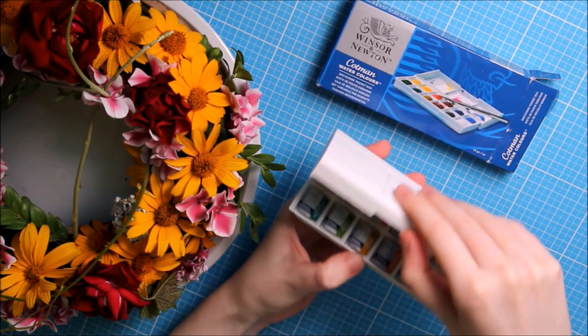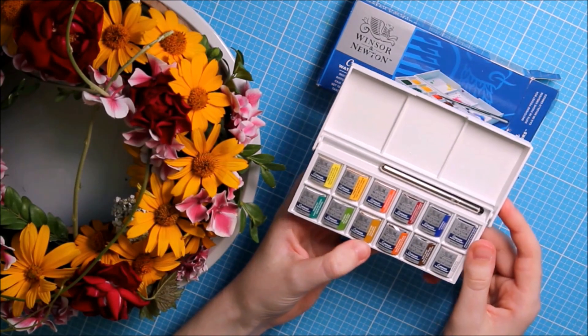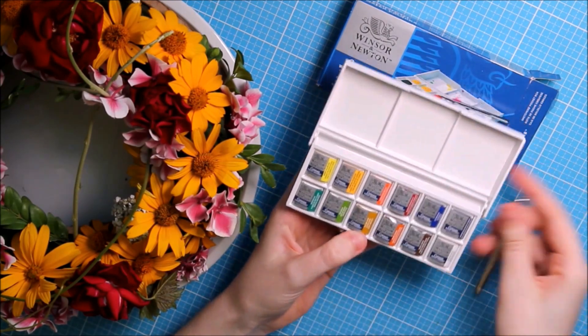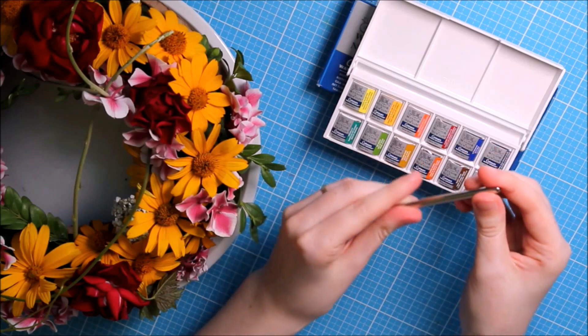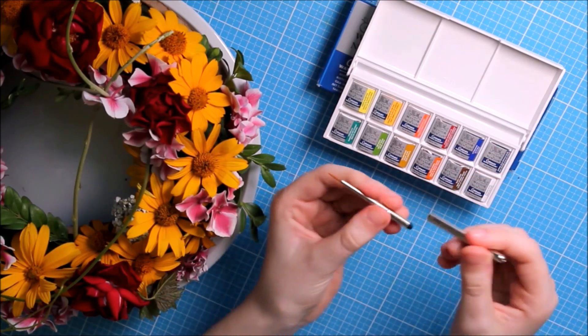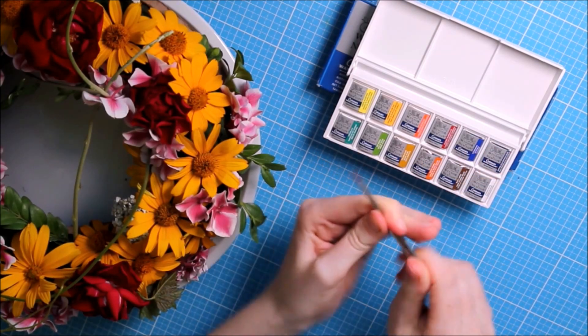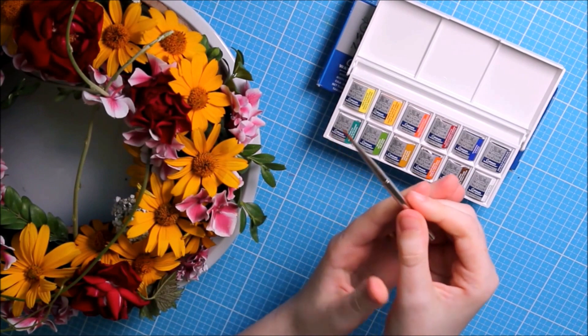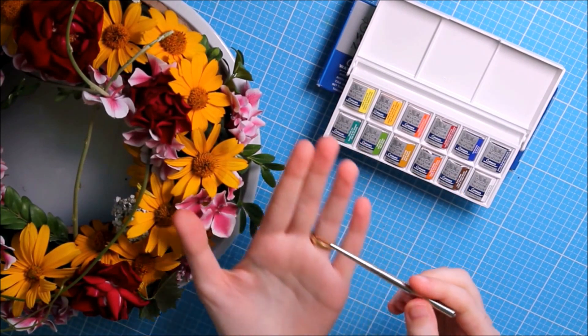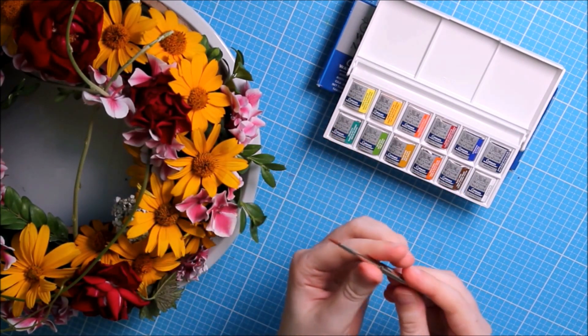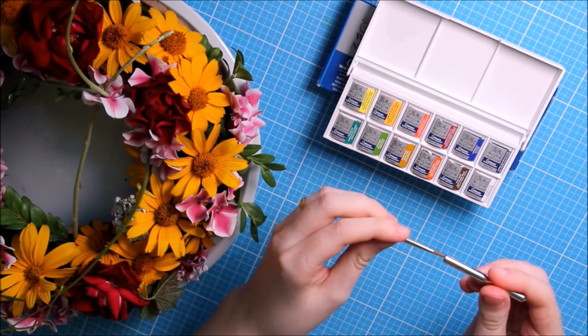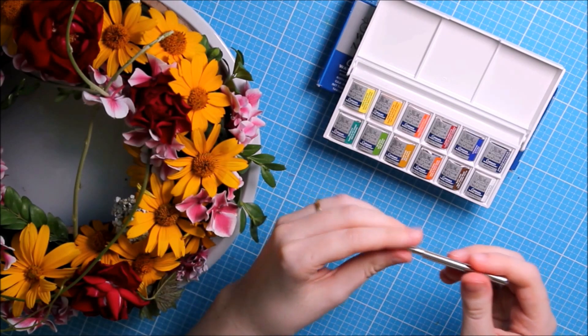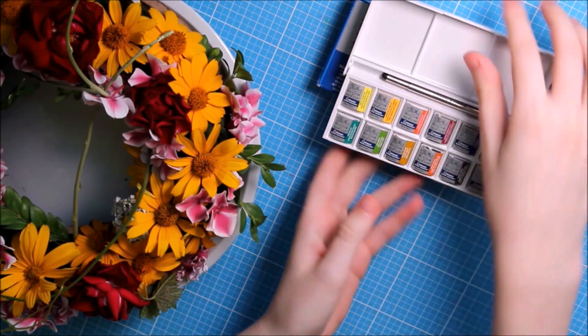There are I think 12 different colors in it and some kind of travel brush. I really like the idea and I'm also thinking about a review of this product.